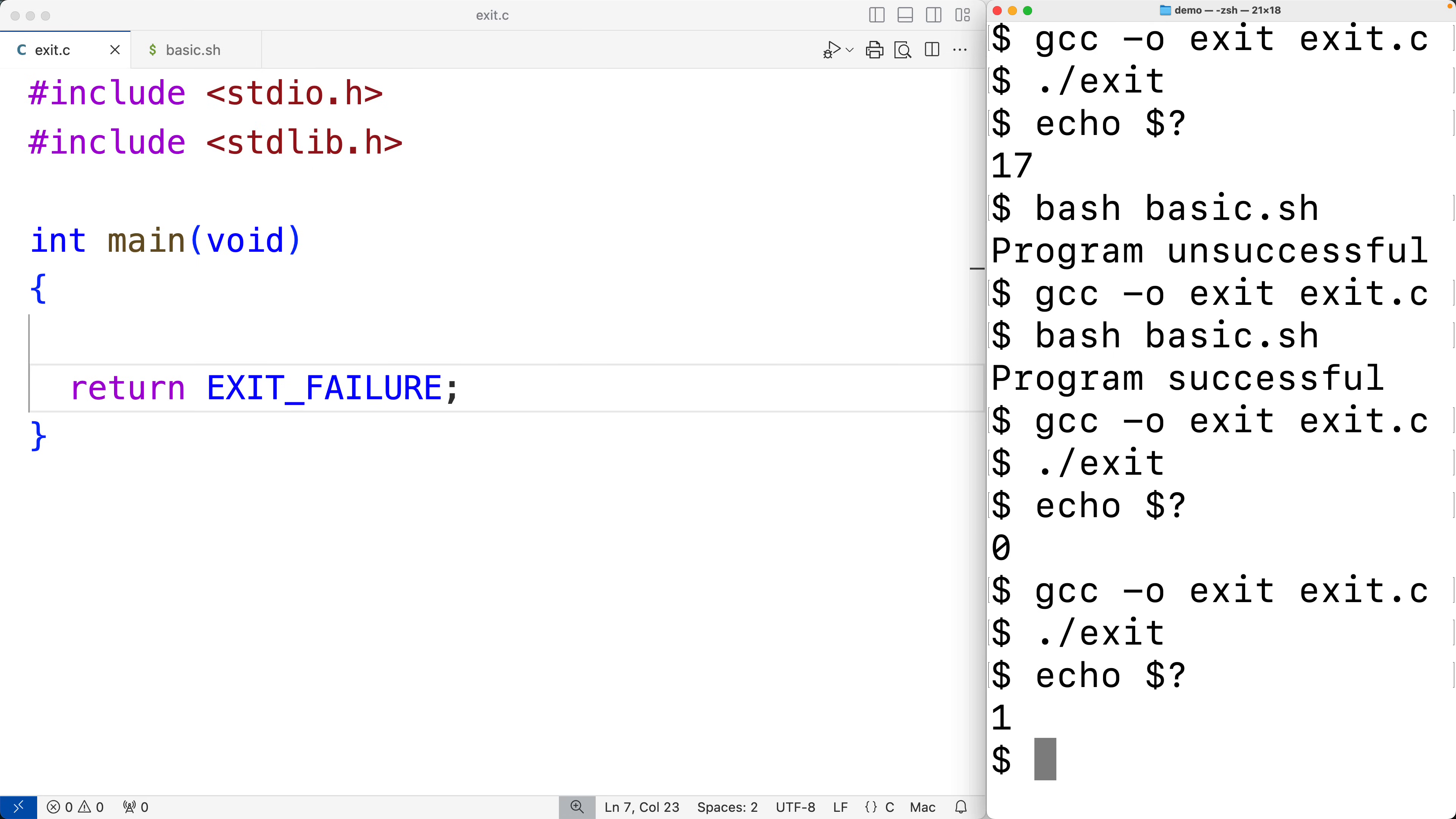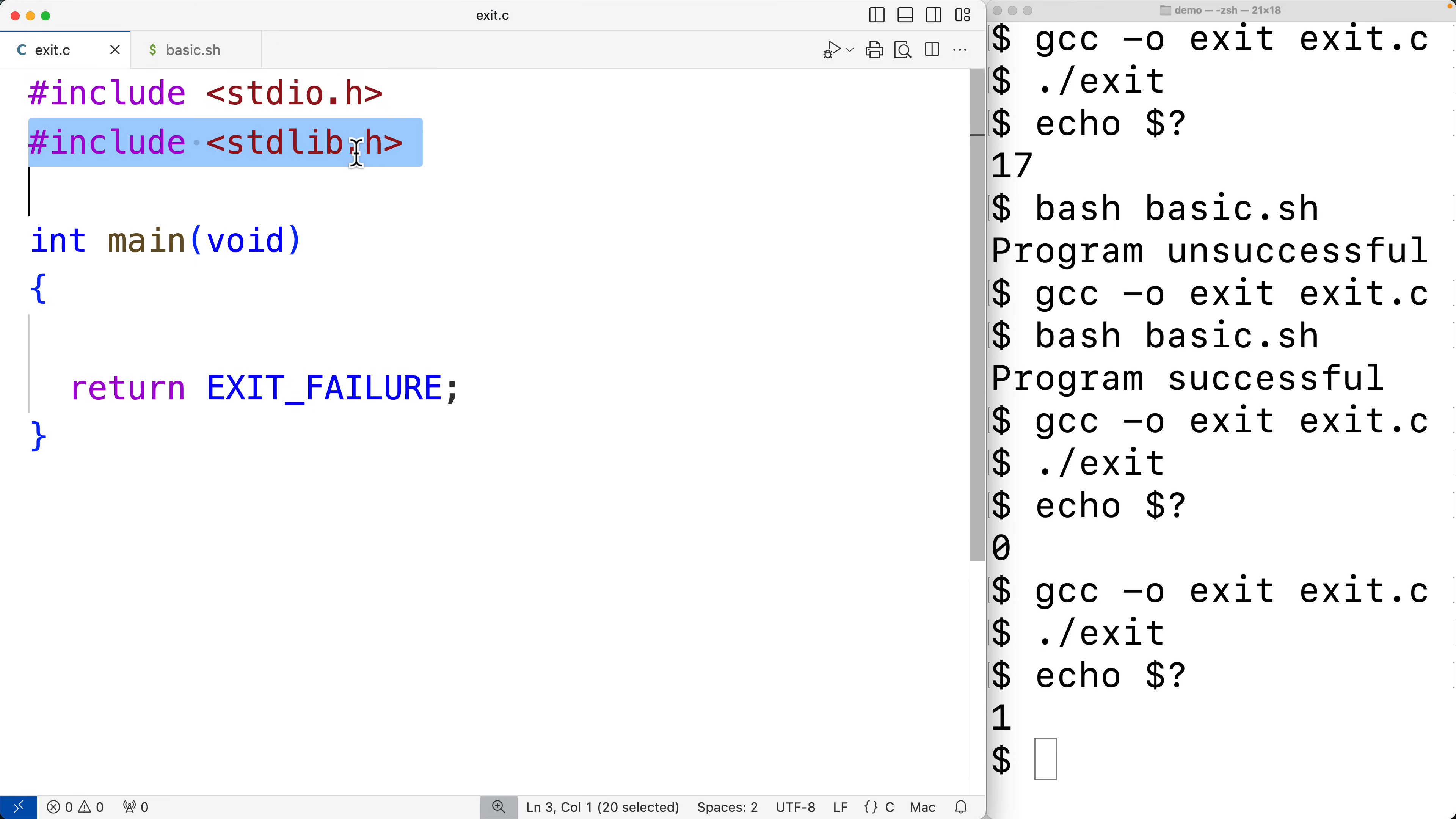Now we can also use these EXIT_SUCCESS and EXIT_FAILURE macros in conjunction with the exit function, which is also in the stdlib.h library. So the exit function can be called at any point in our program's execution to exit the program right then and there with whatever exit status we want.